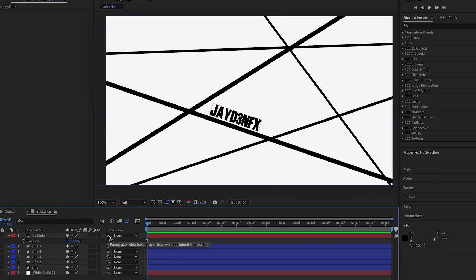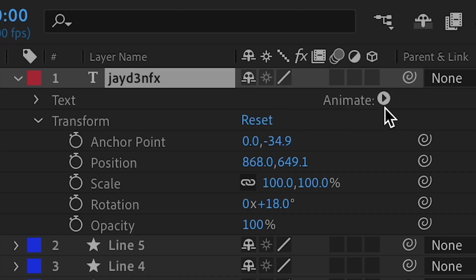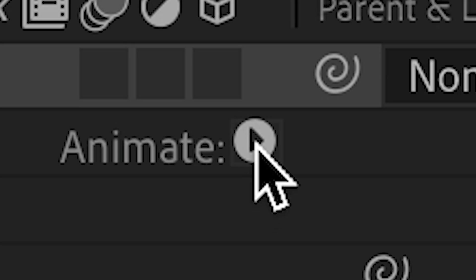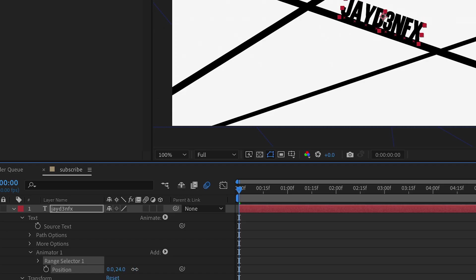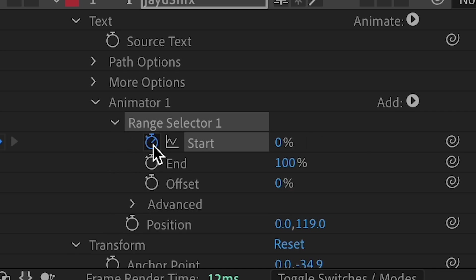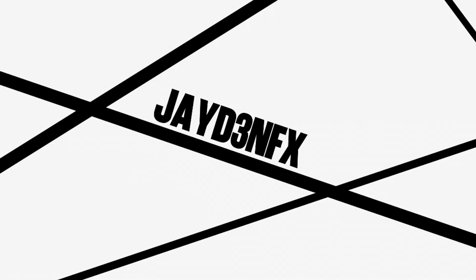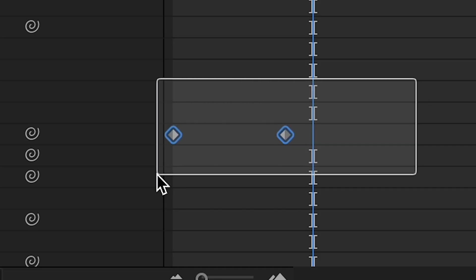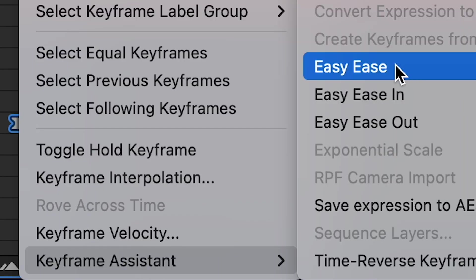After this, we're going to add our text effect. Click the text layer twice, then press the Animate button with the little play button. Click on Position and increase the position so it goes under the line. Then go to Range Selector, click a keyframe for Start. Go forward a few frames and increase the percentage until it's complete. When you play it back, it should animate up. Then highlight the keyframes, right-click, go to Keyframe Assistant, and apply Easy Ease.